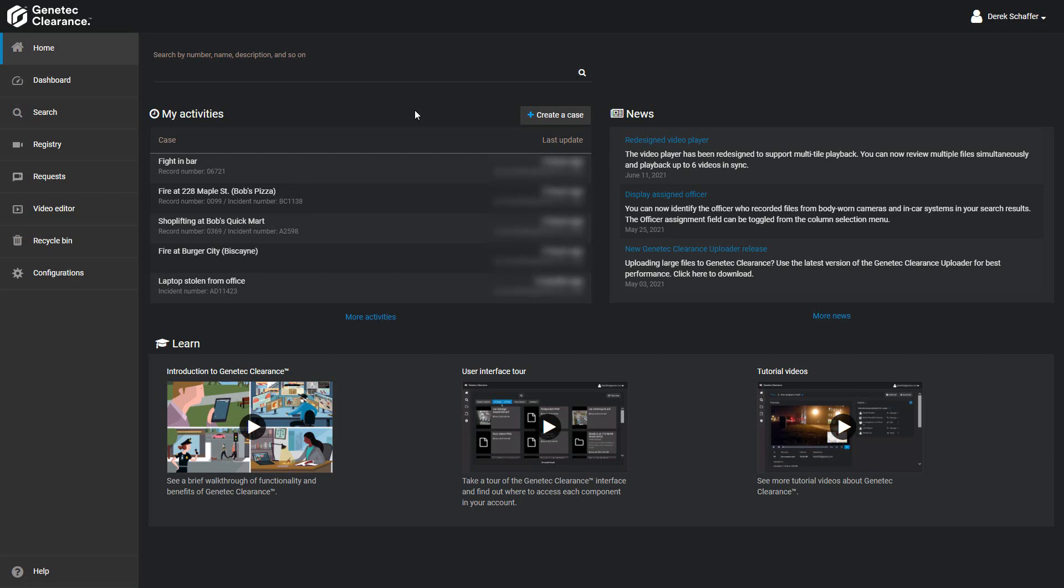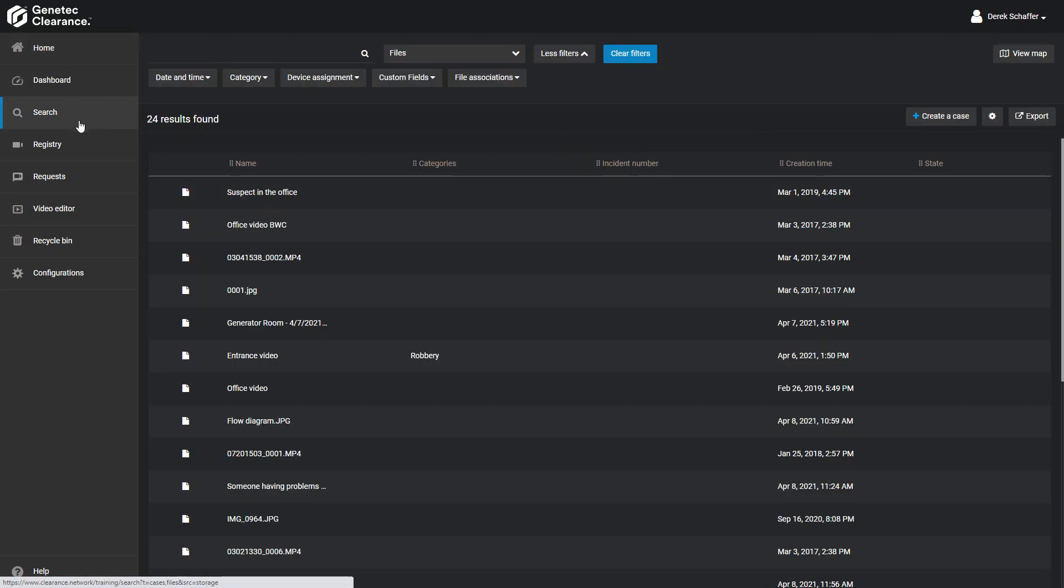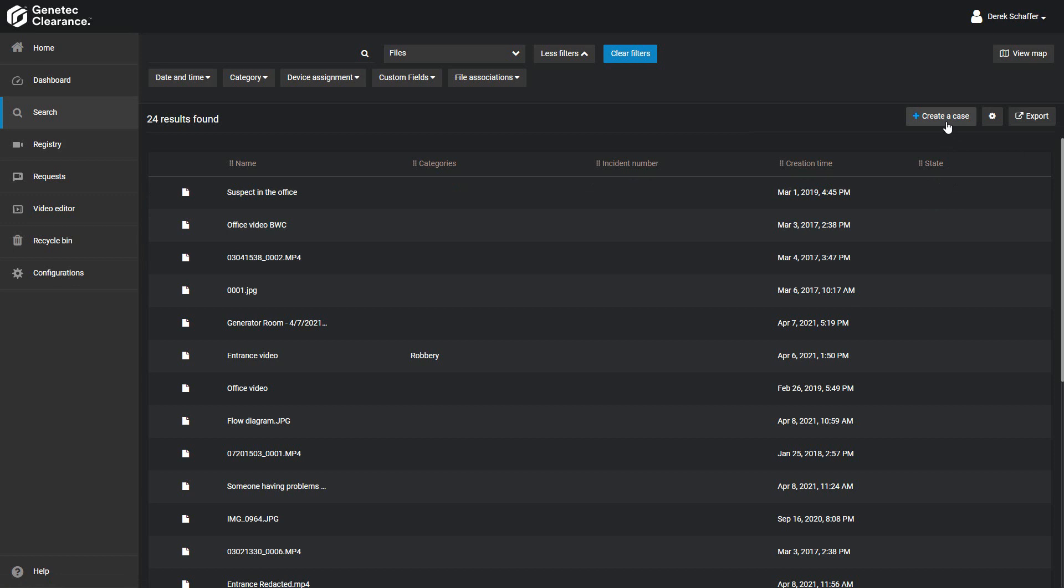There are two ways to open a new case. The first way is right from the home page where we have a button to create a case just above the My Activity section. The other way is to navigate to the search page and click on the Create a Case button on the right side above the list of search results. This button will still be present even if you have the filters set to search only for files.